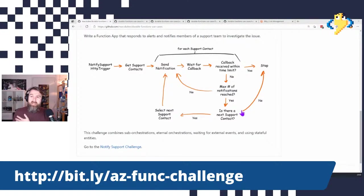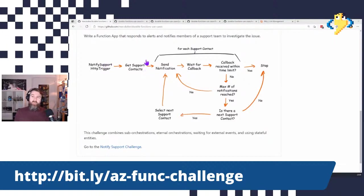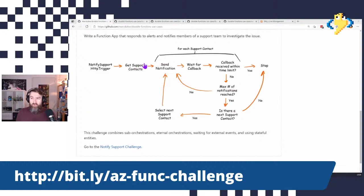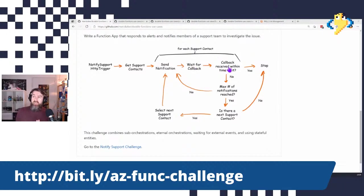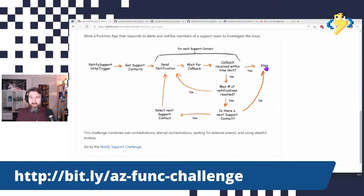The idea is that we write a function app that responds to an HTTP trigger and has some information about an alert. It needs to get information about support contacts — names, phone numbers, and so on. Then it needs to iterate over the people in the support contact group. Starting with the first one, it needs to send a notification — in this case using phone numbers. We then wait for that person to have received that message or phone call. If we receive a response within a given time limit, then we are satisfied because the support person has received the notification and can respond to the alert.